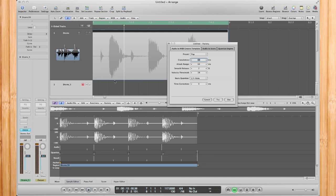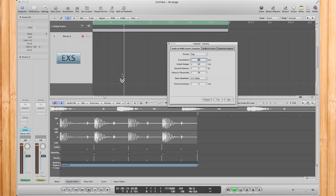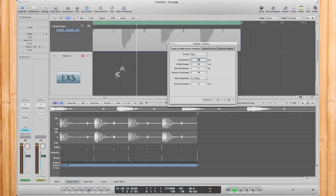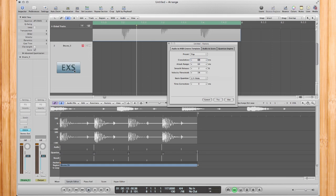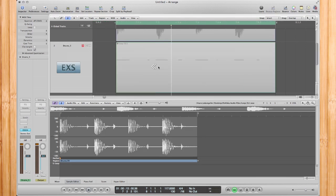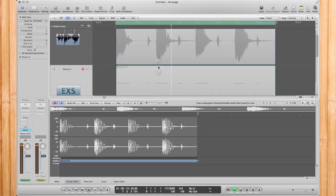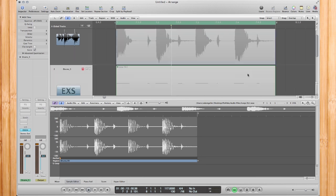So then what you're going to do is go ahead to your sampler track that we just created, click it, and hit Use. This will bring it in here, and you'll see our MIDI nicely lines up with the audio information in the loop.